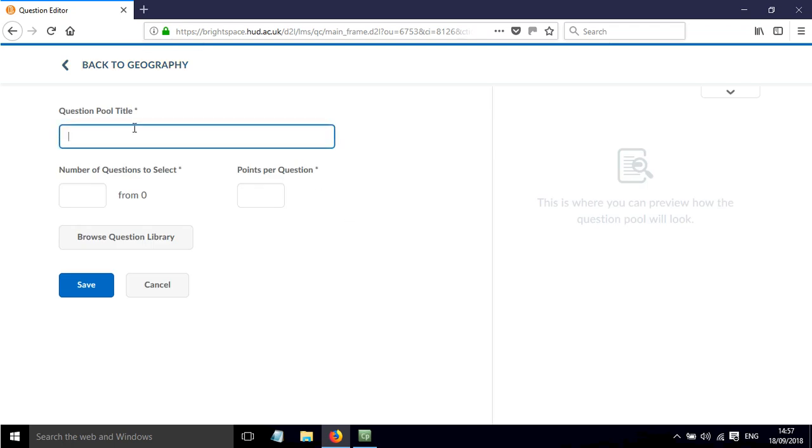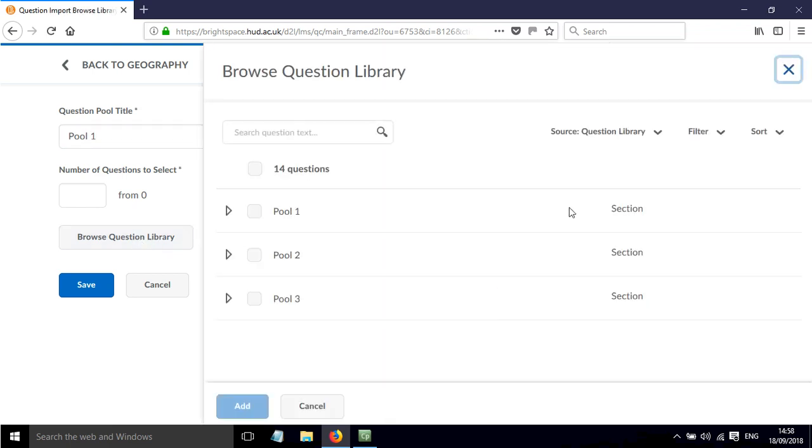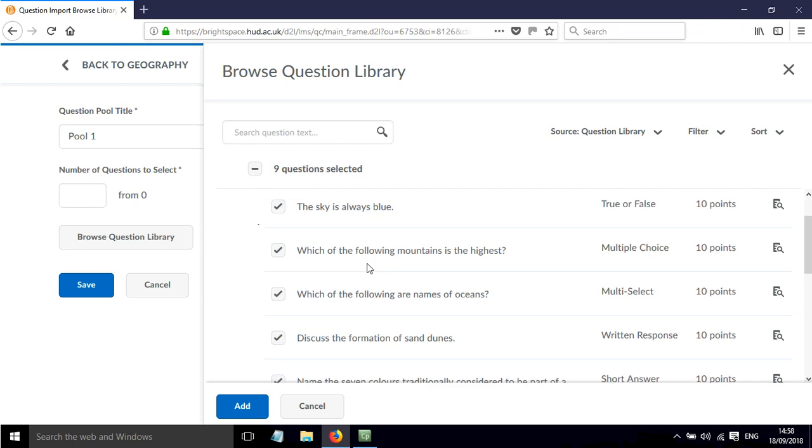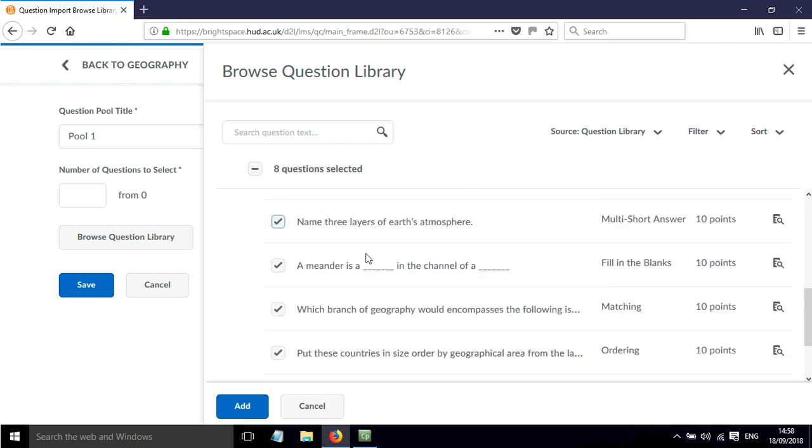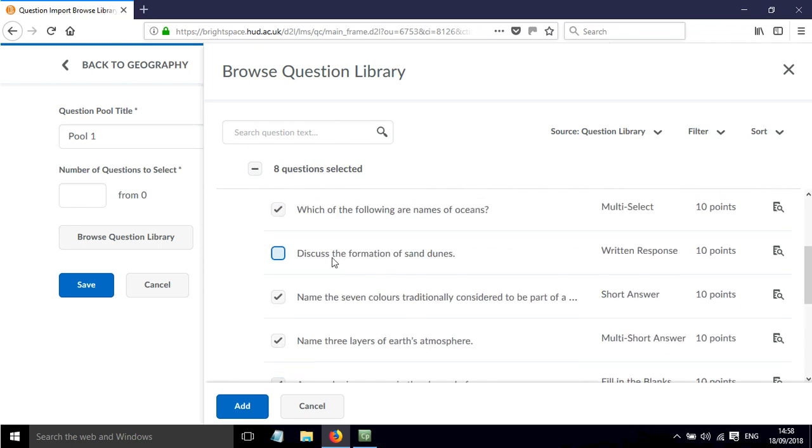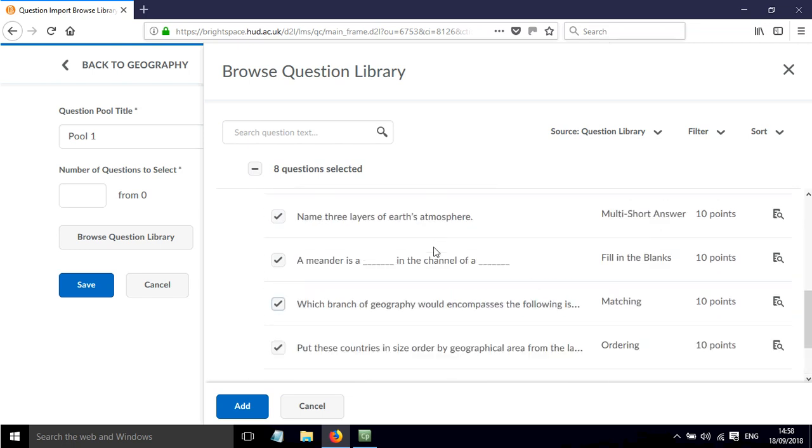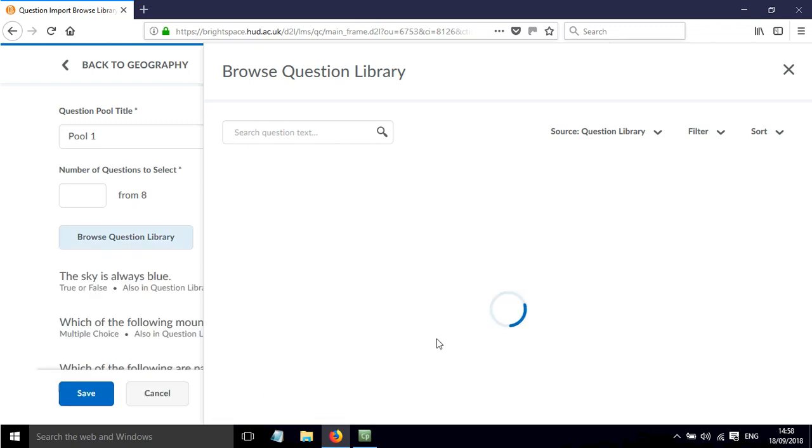And I'm just going to call this Pool 1. And I'm going to browse the question library. And I'm going to have a look here. Click on Pool 1. I want most of these apart from this written response question because that needs to be marked manually. So I'm just going to click all of the questions that I've created there that can be marked simply by the computer. And click Add.